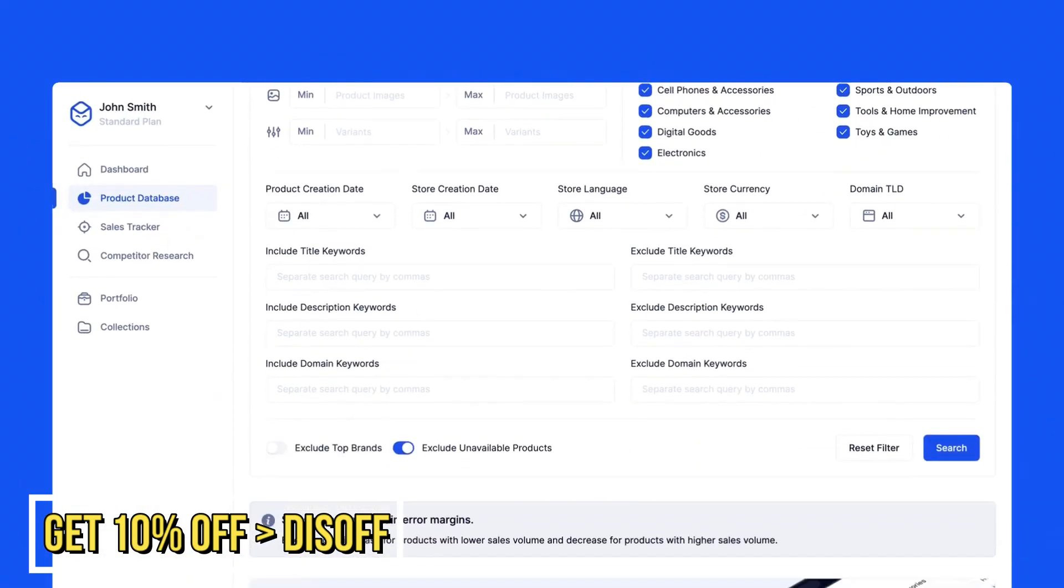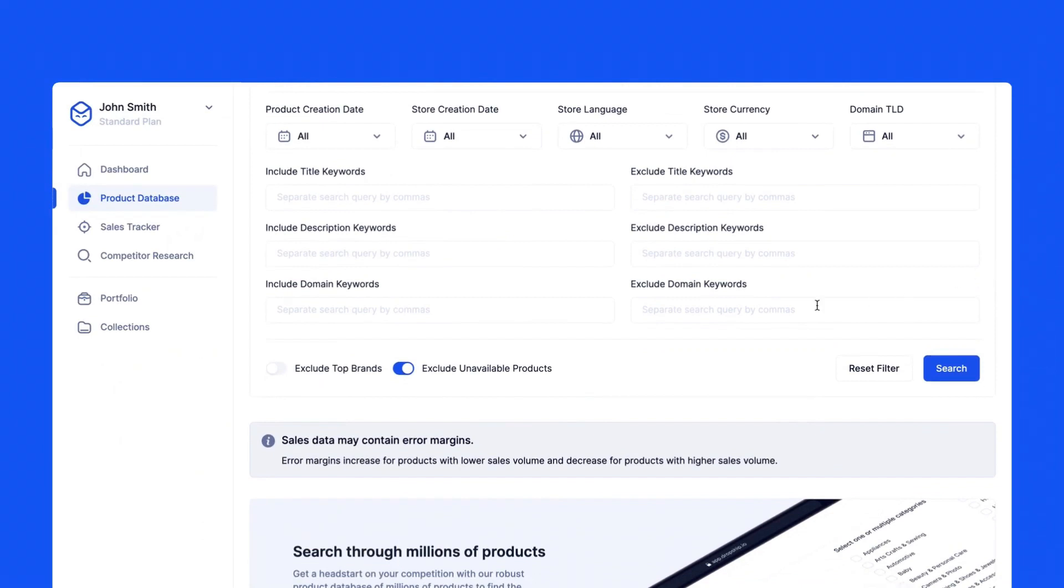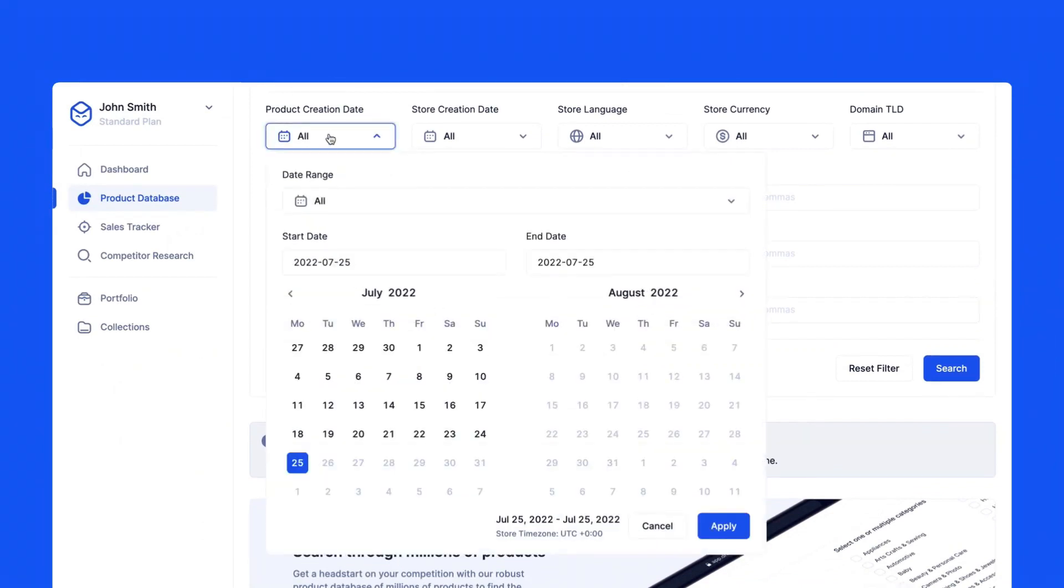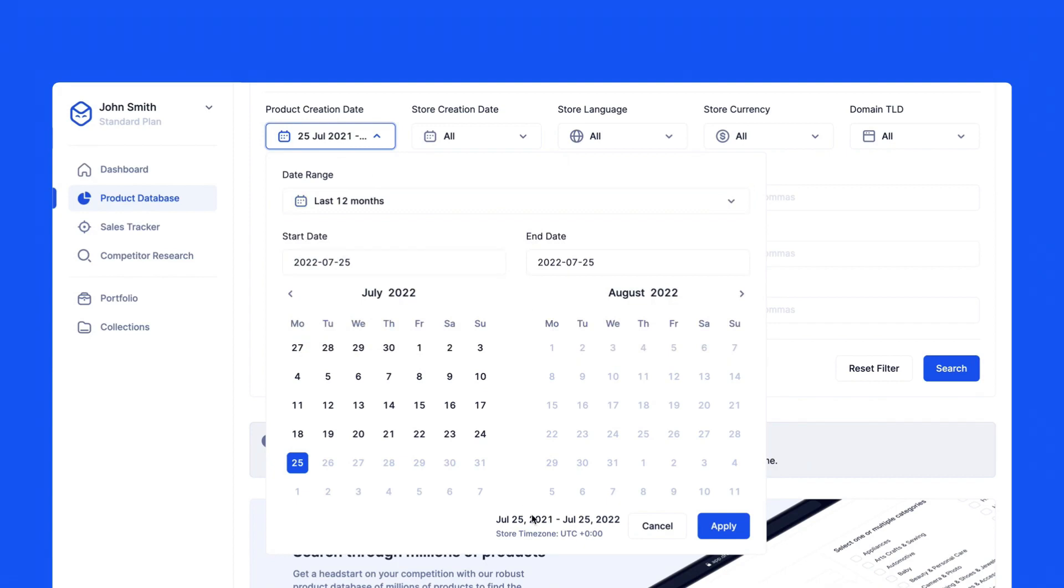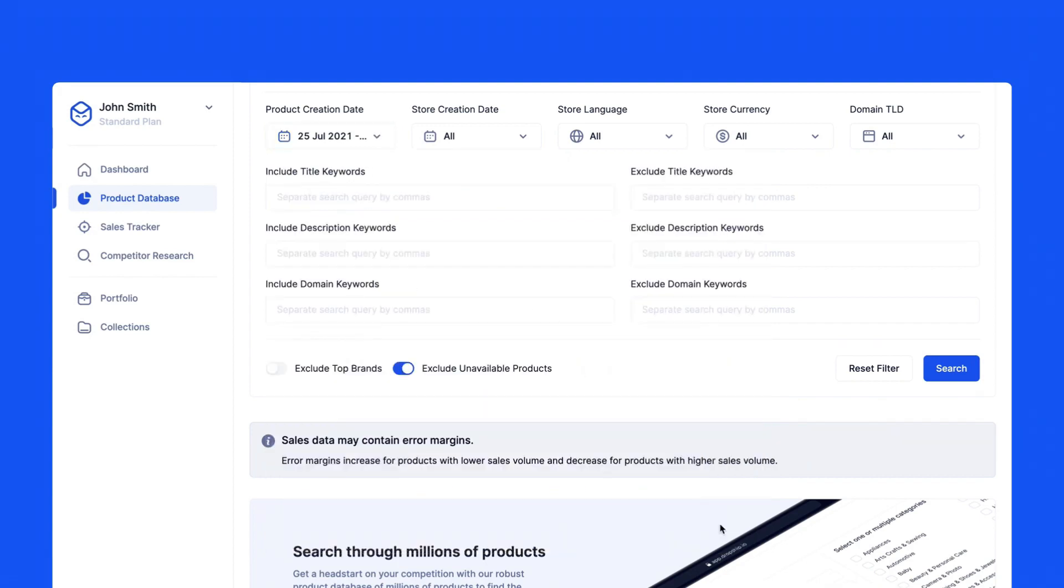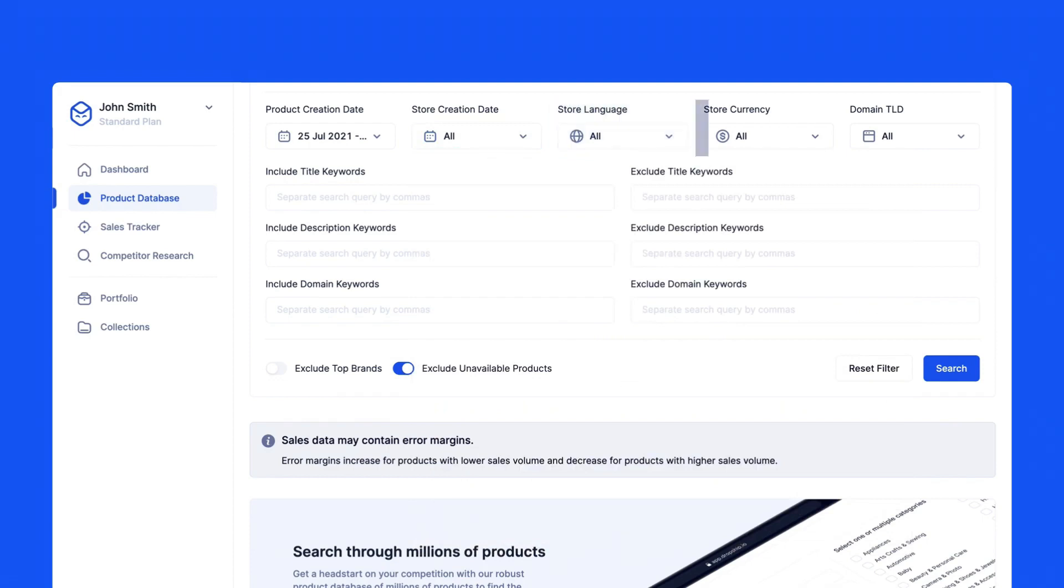You can also choose when the product was uploaded to the store over here in the product creation date calendar drop-down, along with when the store was created in store creation date. We also have a list where you can select the language of the stores, the currency, and more.